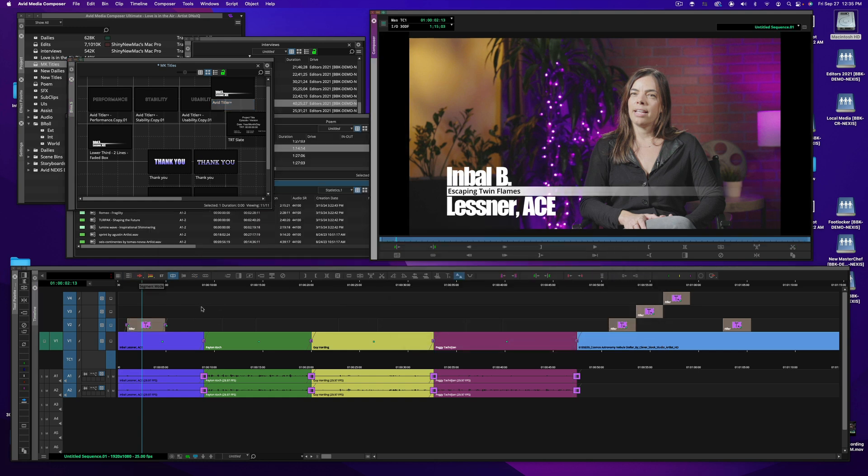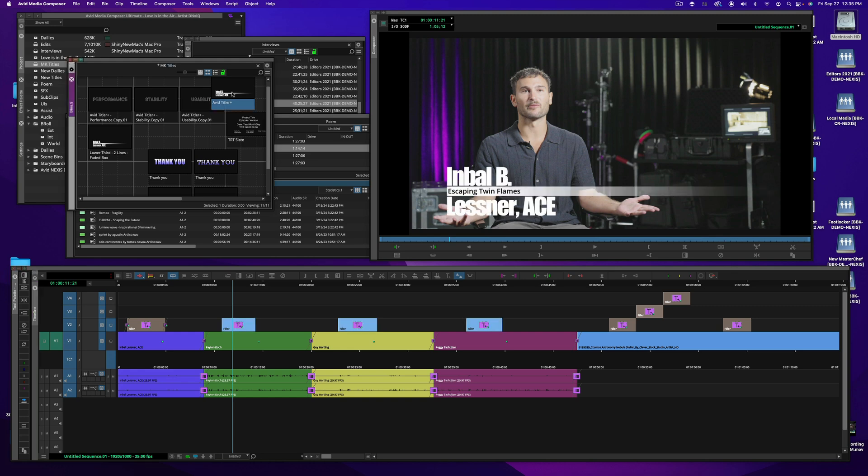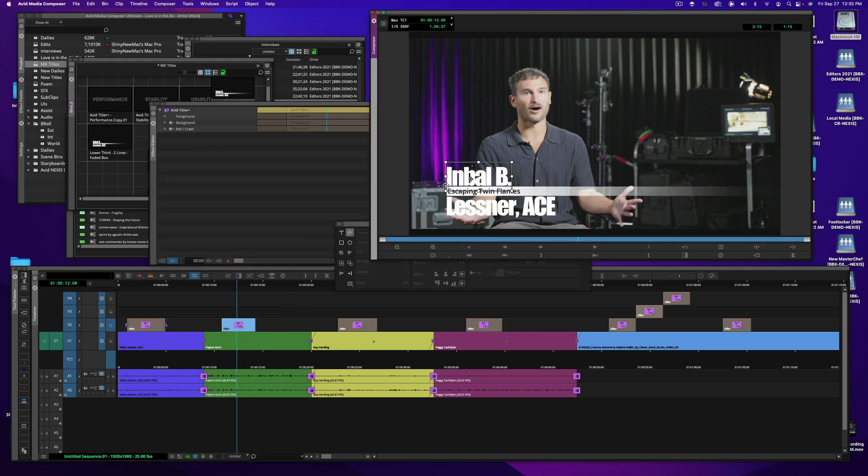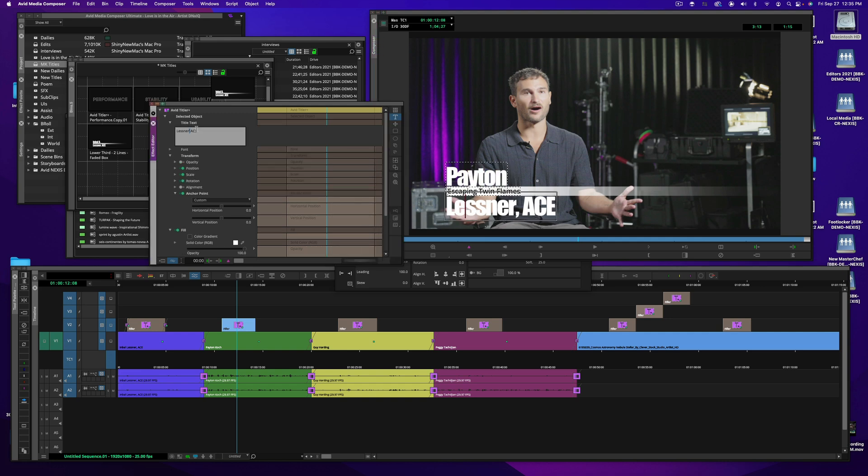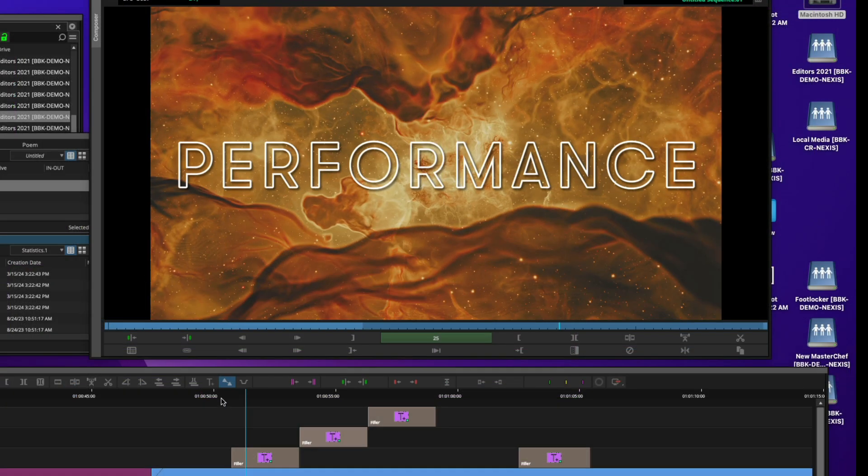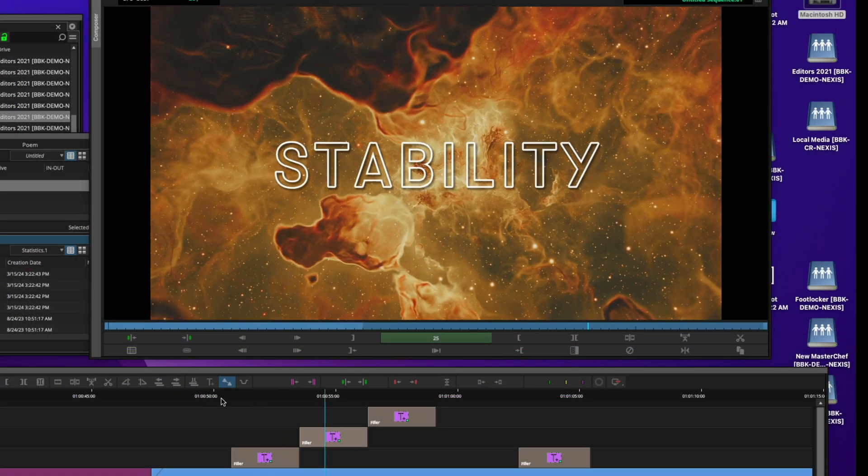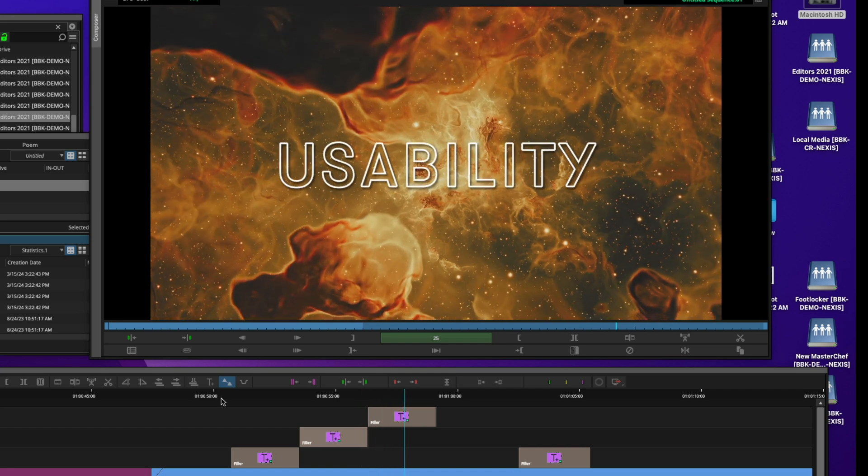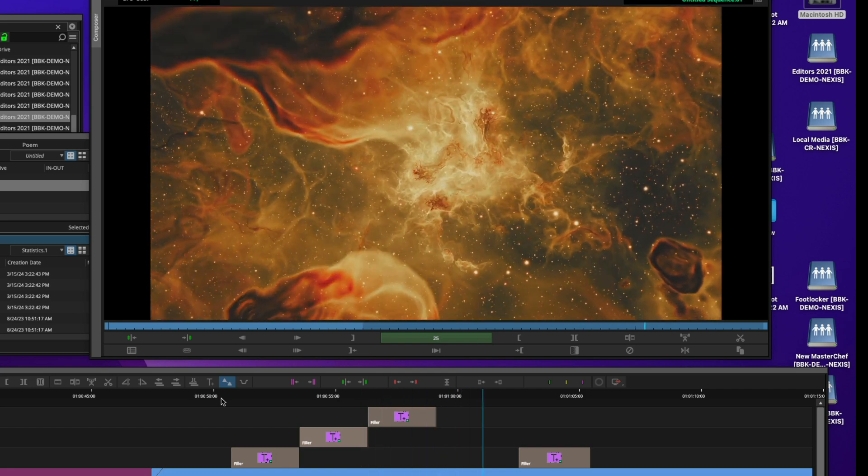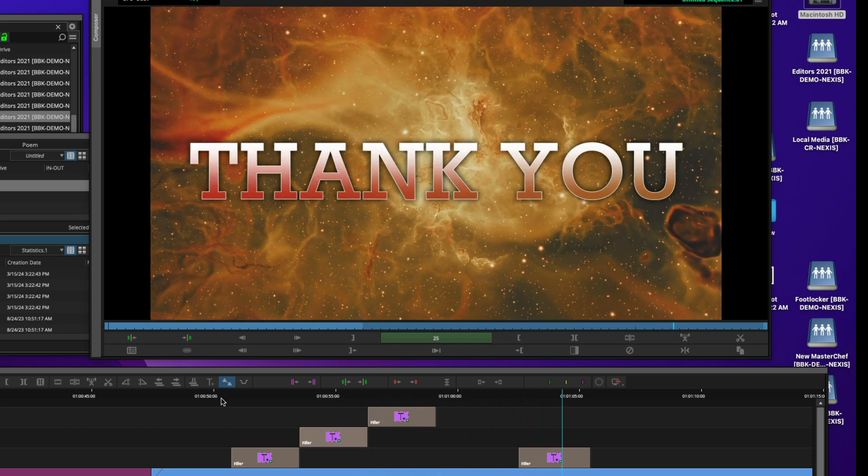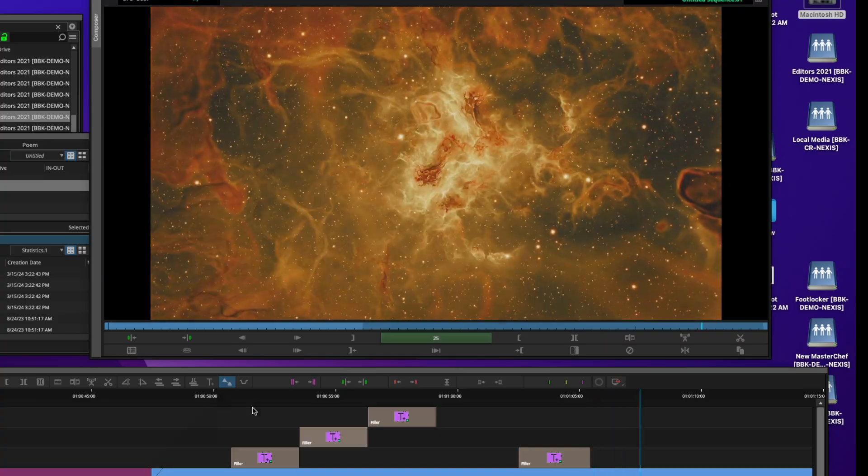But there is so much more to the software, where you can go in, create lower thirds, create them once and apply them across your entire sequence, and then go in and modify them as necessary. Slates, any sort of comments or any sort of notations for VFX and credit rolls. So look for more videos soon that actually will cover all of the aspects of Avid Titler Plus. Thank you for your time, and we'll see you again soon.